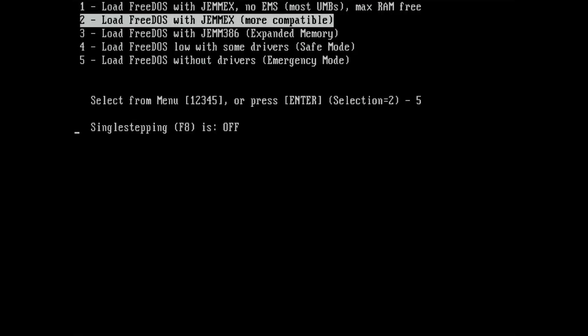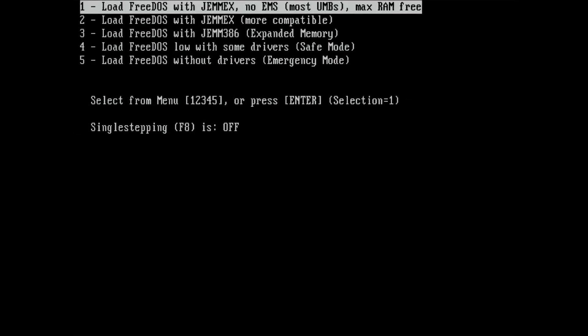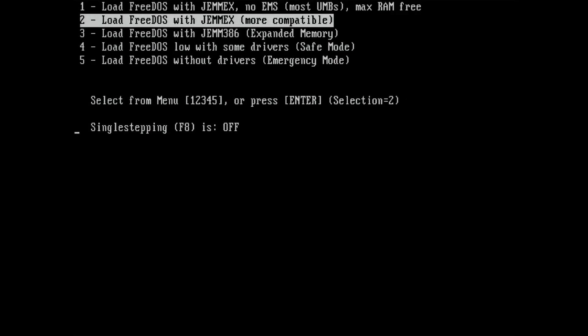At each start, you are asked what drivers and memory manager you want to use. Unfortunately, there is no one option fits all purposes configuration. Some games require EMS memory, others require XMS, and again others may not work at all with any of the memory managers.